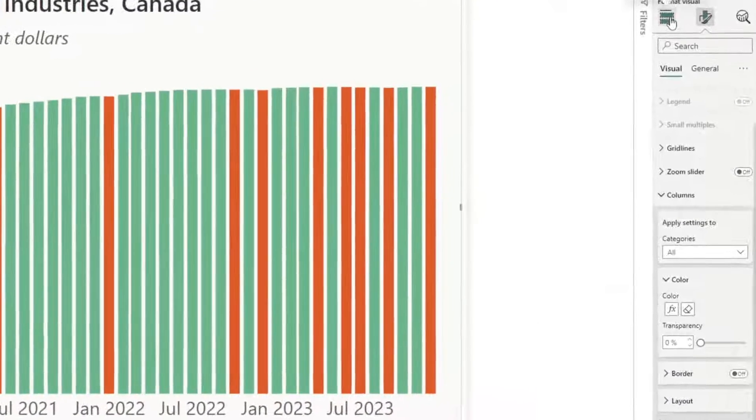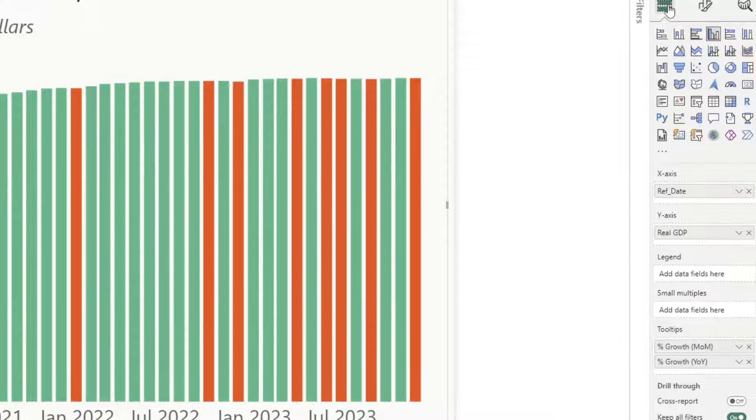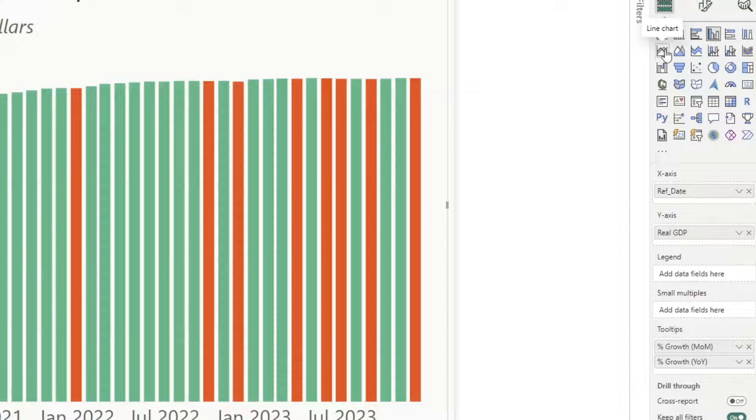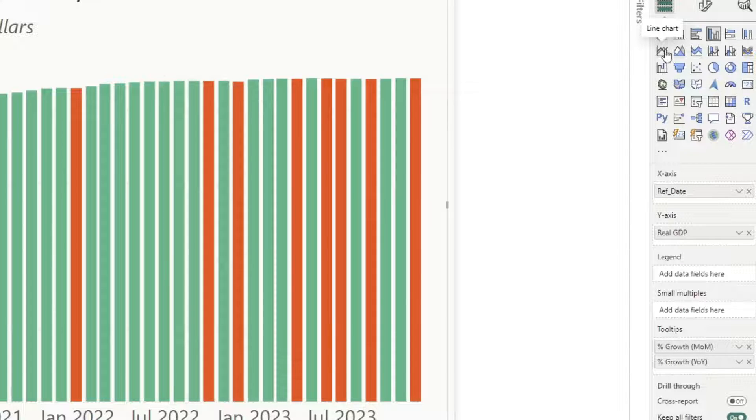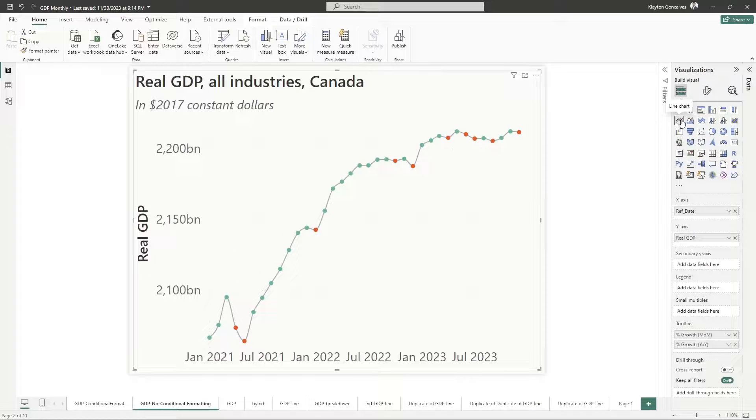Well, after you've done the conditionally formatting, all you have to do is come back to the visualizations pane and switch back to a line chart. It's as simple as that. Look at that.